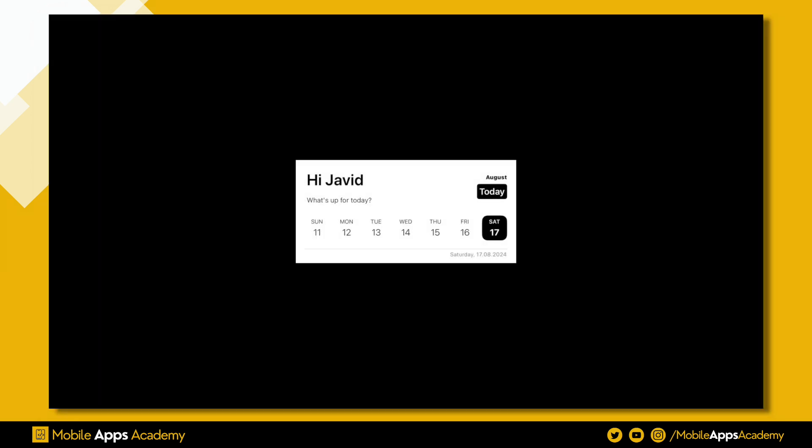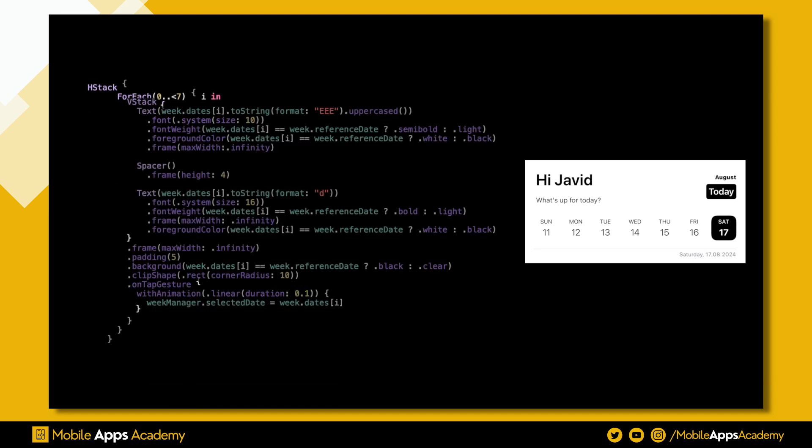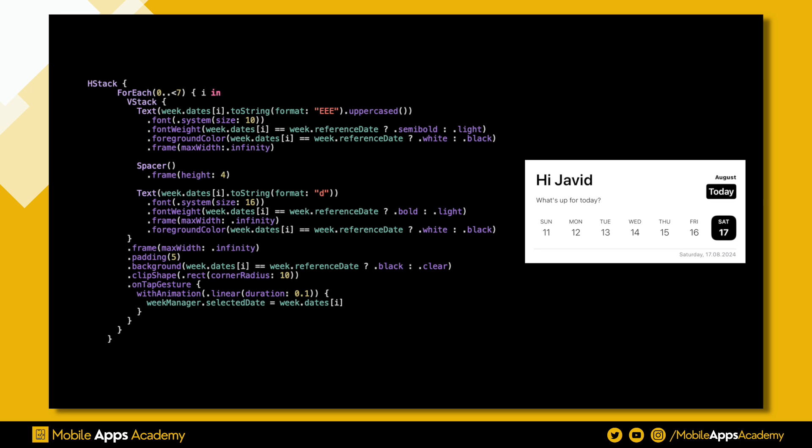We will be aligning the elements horizontally. To do this I'm using an HStack. Since the week contains seven days, I'm adding a for loop of seven elements. Let's analyze the date slider elements. Two text views are aligned vertically with a spacer in between, and we are making these text bold or light based on the selection.